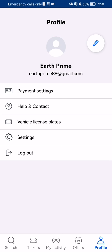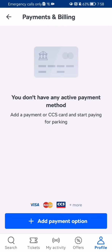Here you can just press on payment settings, and you can see all of your payment methods that are saved.